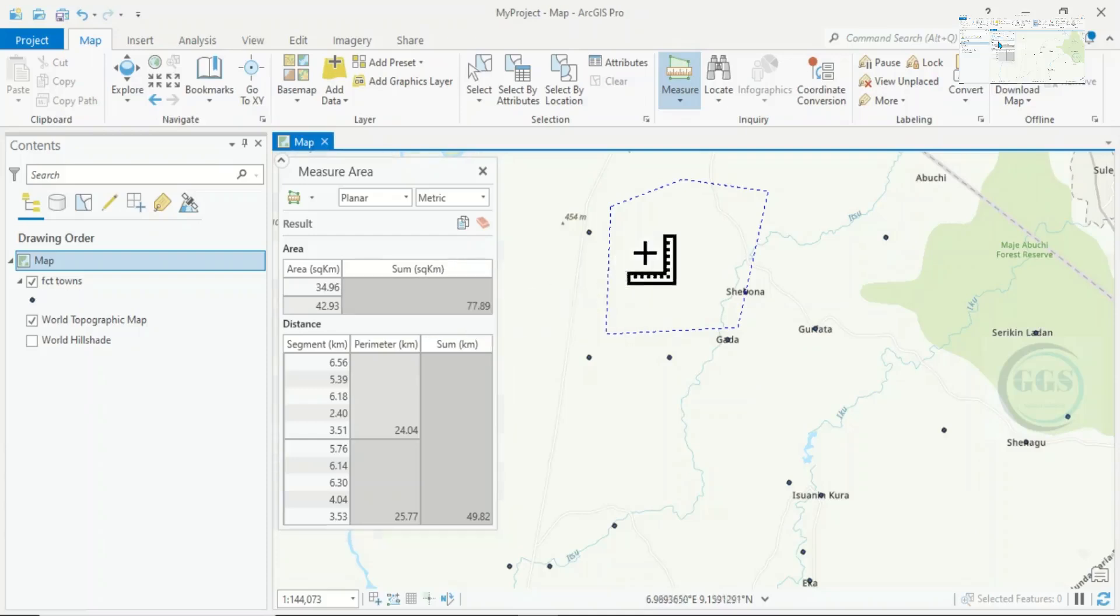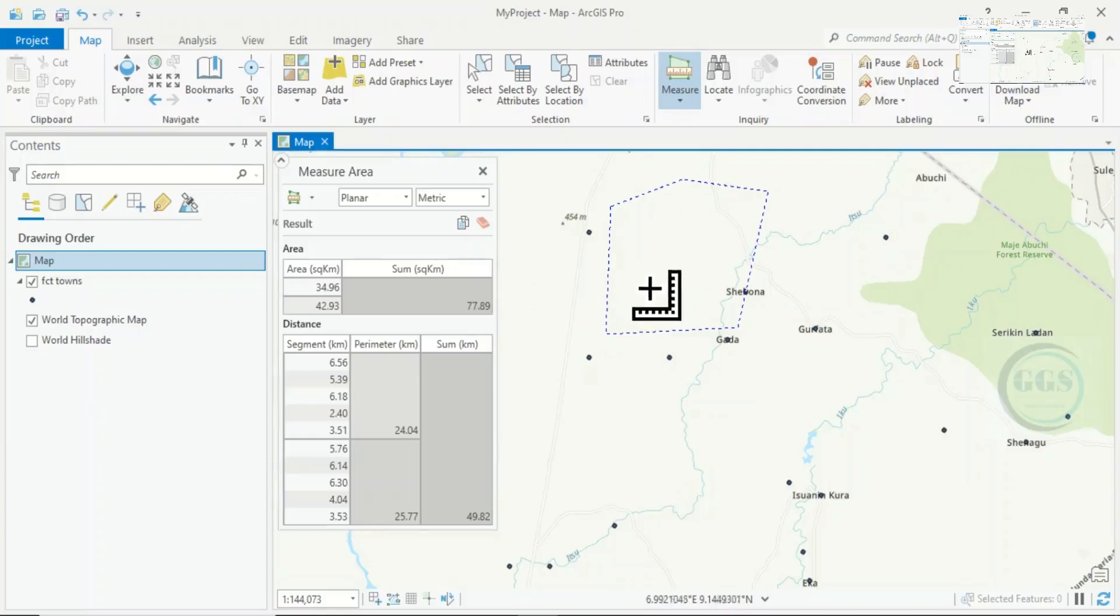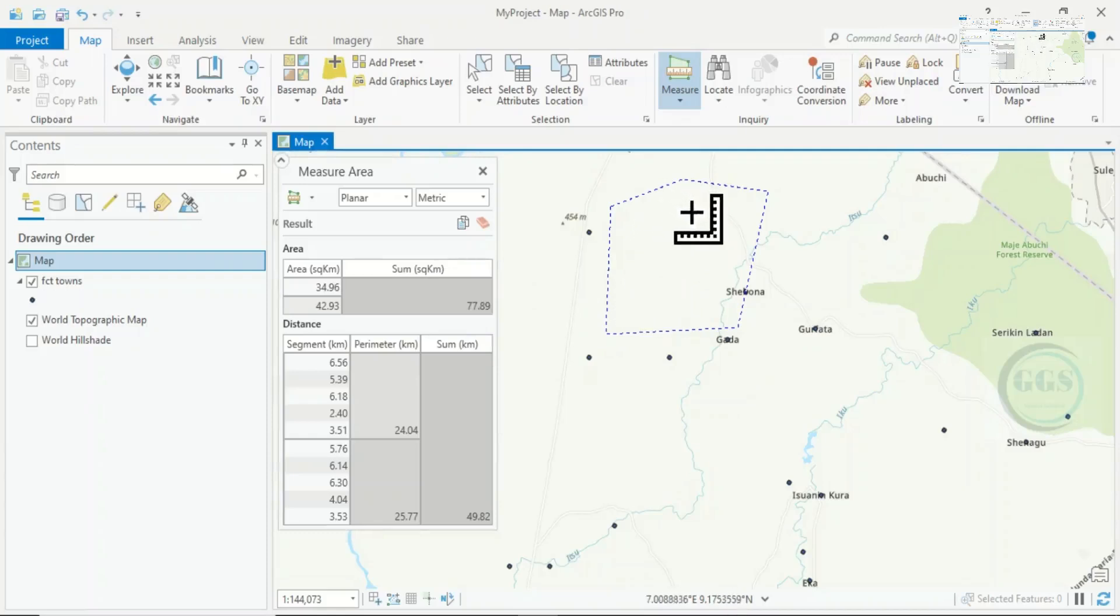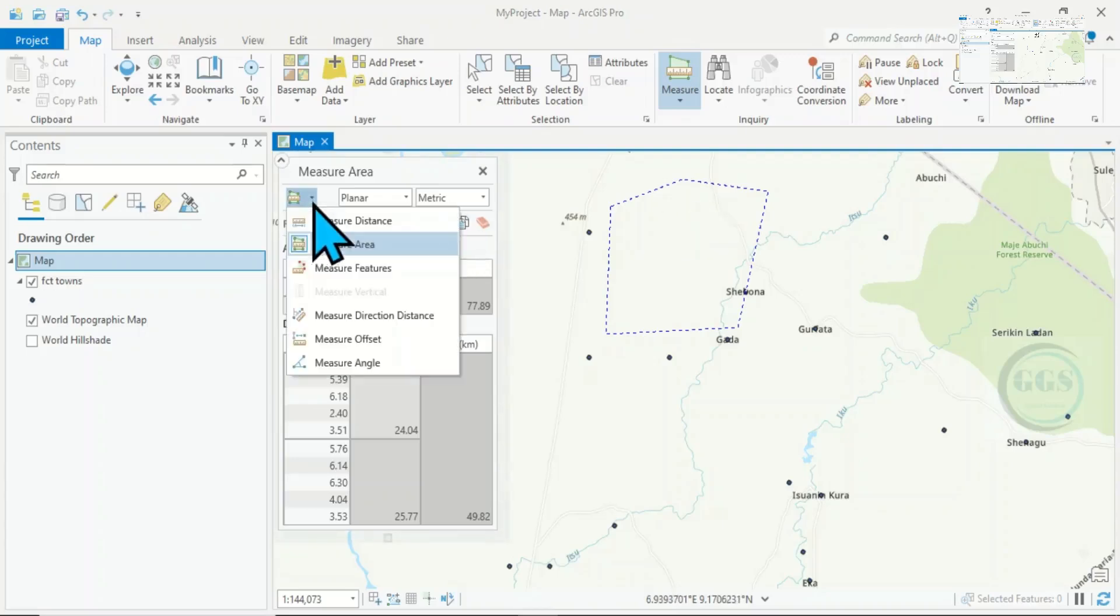This is how to measure area, perimeter and also distance or length in ArcGIS Pro. If you want to measure another thing, just click here and you'll see.